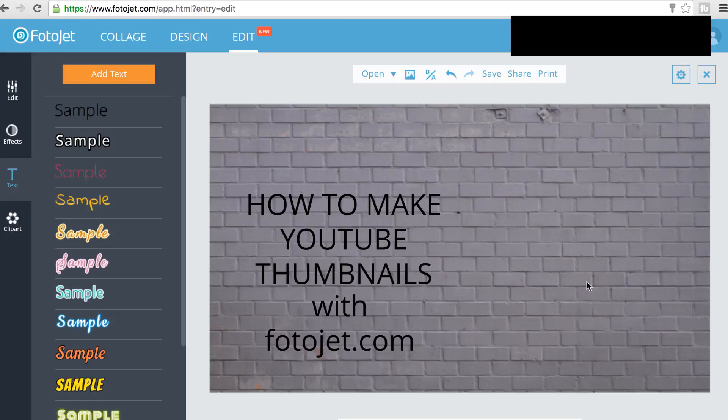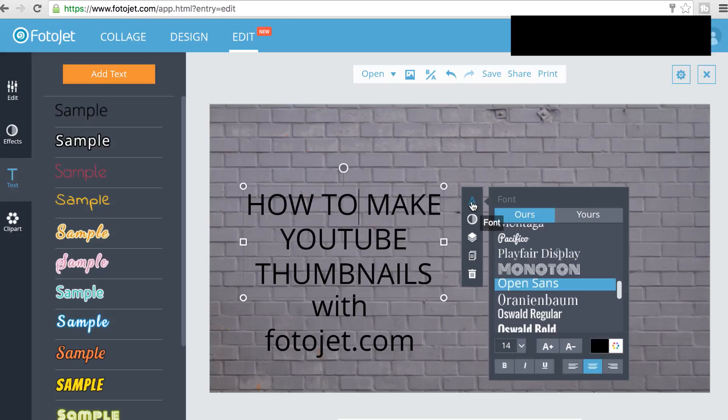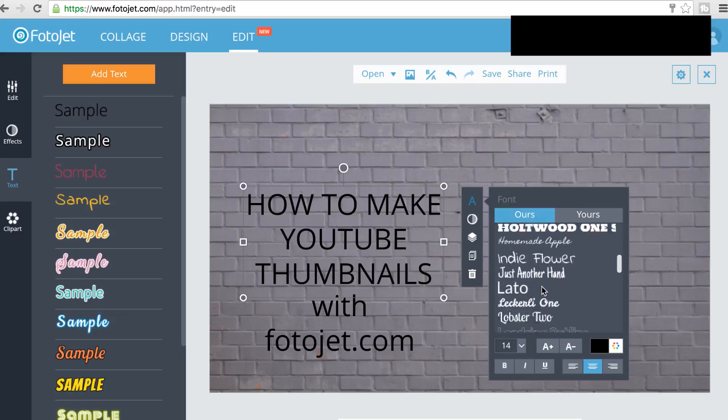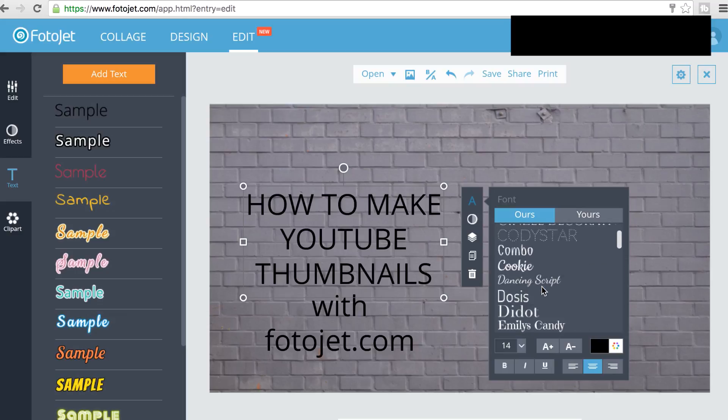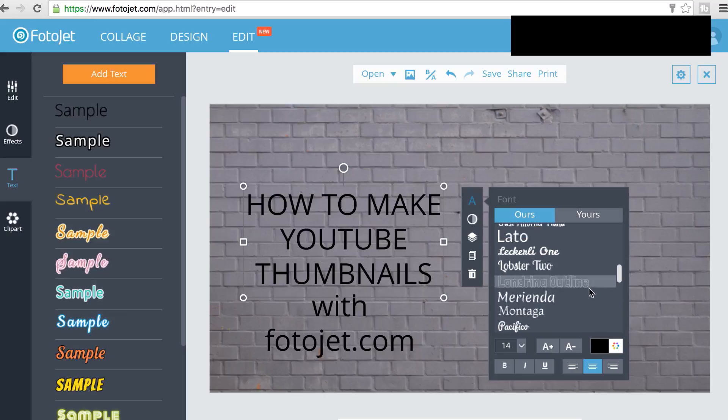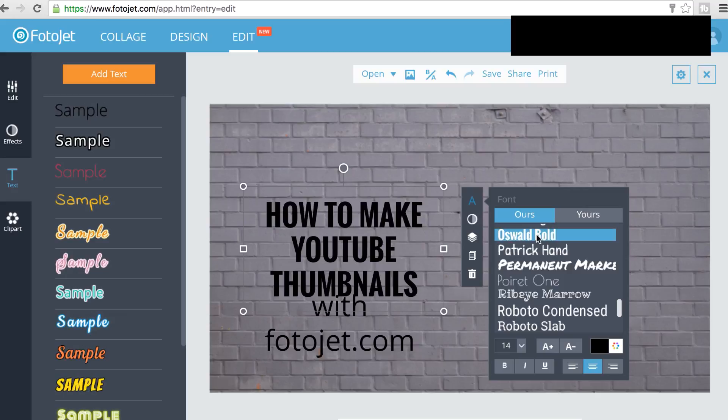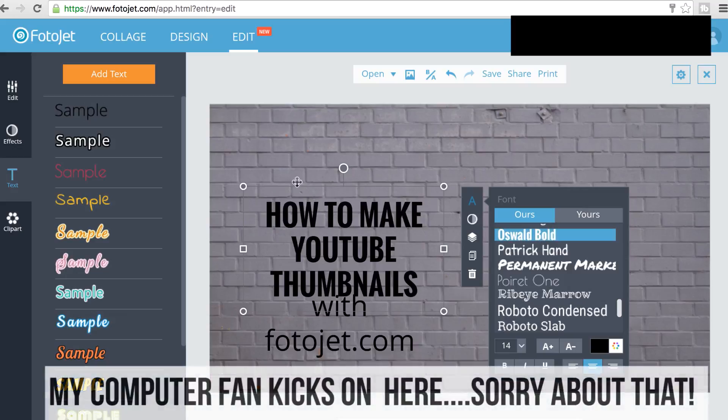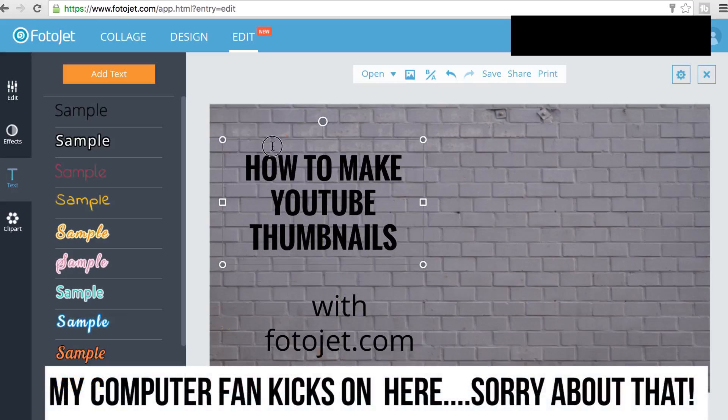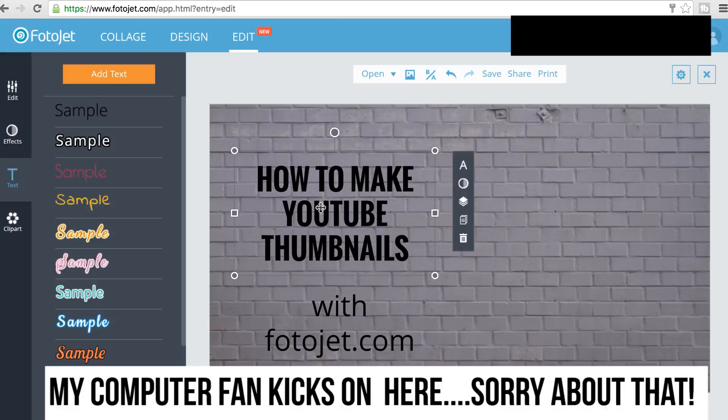So now I have my very boring and uninteresting thumbnail, but let's spice it up a bit. I'll click on the text that I want to select, go over to A, which is our font key, and then there'll be a list of fonts that comes up. Ours, which is the ones that PhotoJet comes with, and yours, which is the ones installed on your computer. Oswald Bold is pretty bold and stands out pretty well for the first part.